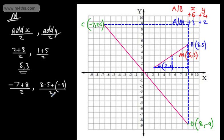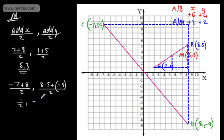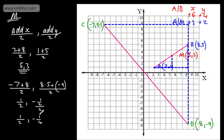The midpoint is going to be somewhere around here. 8 subtract 7 is 1, so the x-coordinate is 1 over 2, or one half. 8.5 minus 9 gives minus one half, and dividing by 2 gives minus one quarter. So the midpoint is (1/2, -1/4), and that looks to be about right.